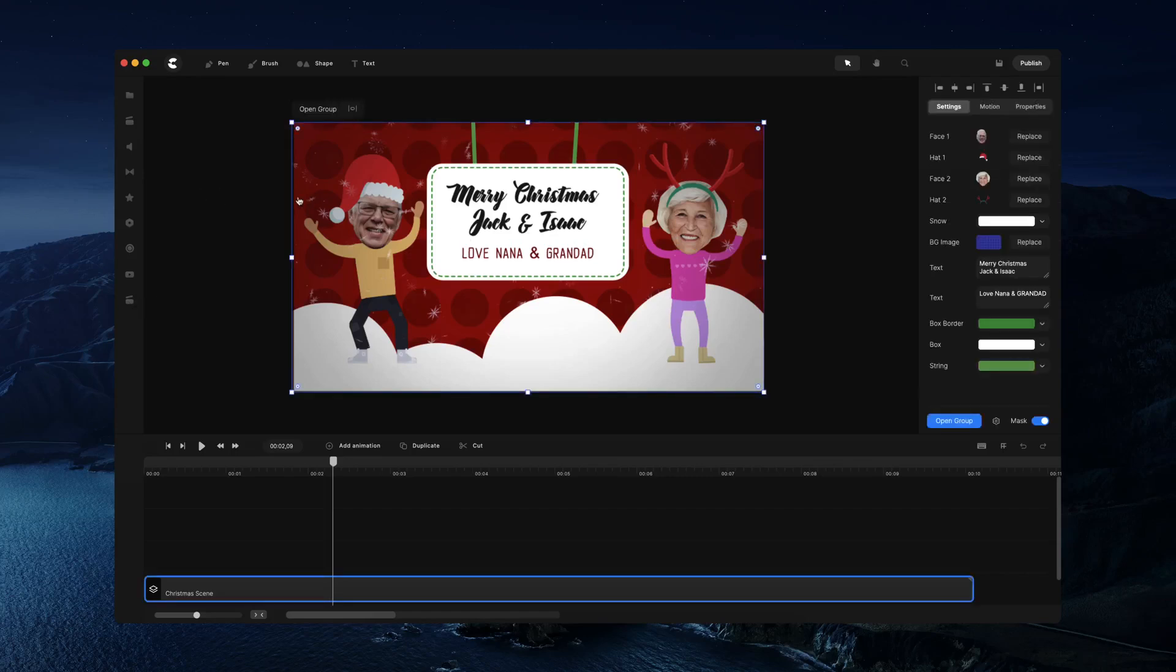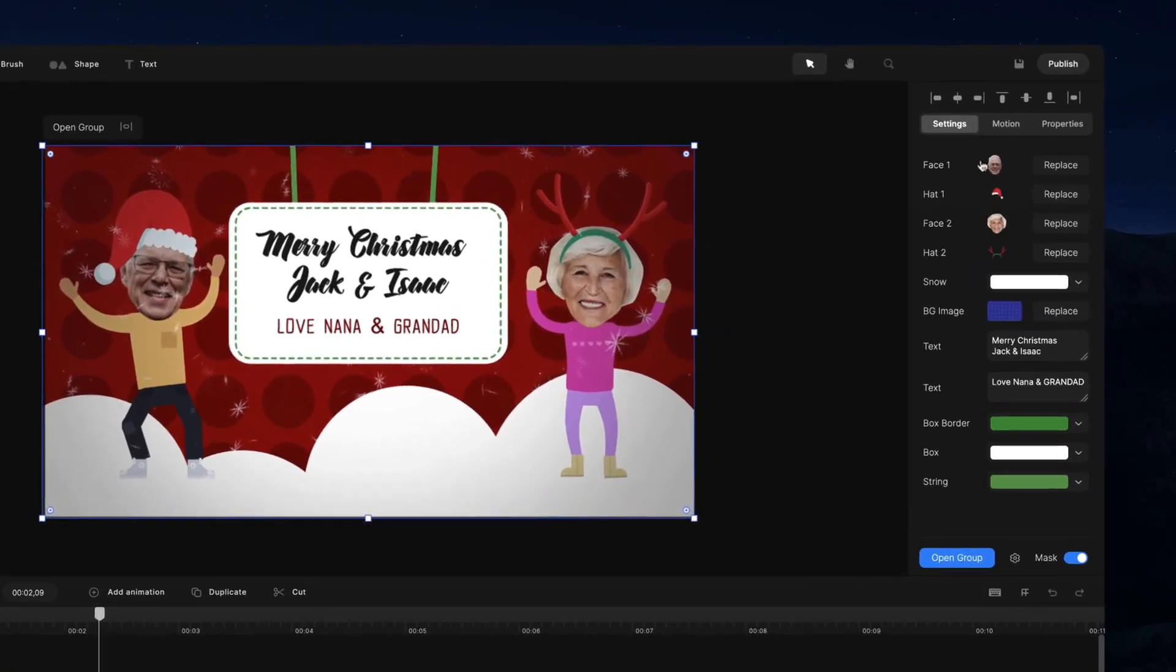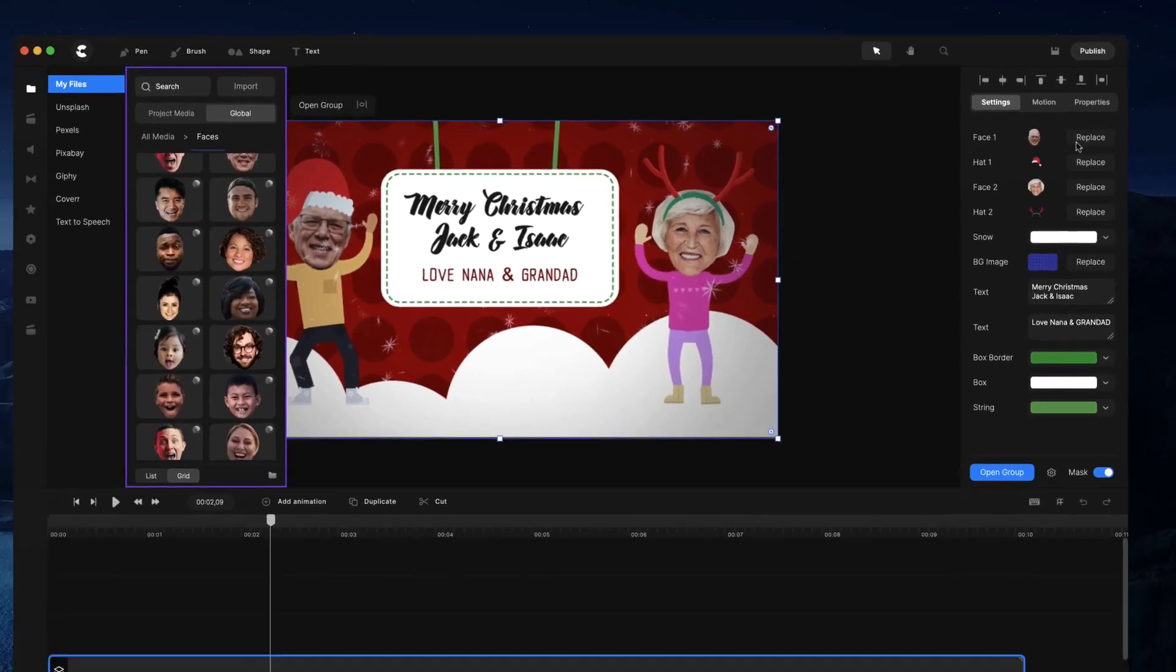So what you want to do is select the composition of the group over here and you've got to see you've got face one, face two, we've got hats as well. And what you want to do is download the project folder with the hats and the background that you have to add those into your media library to add those on to the characters.